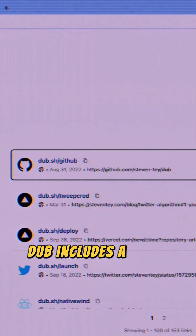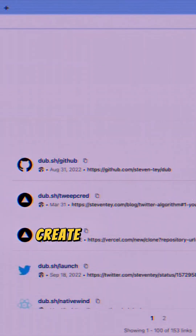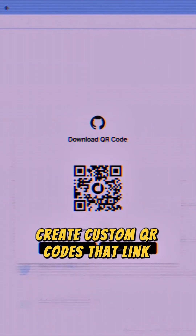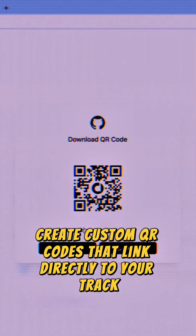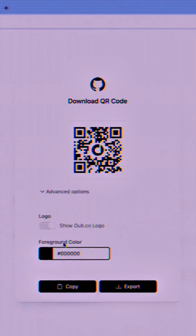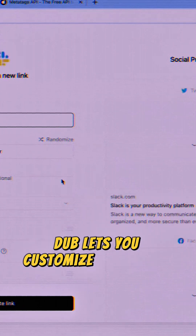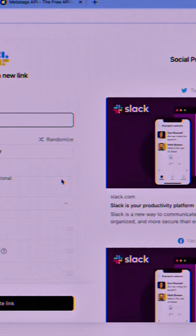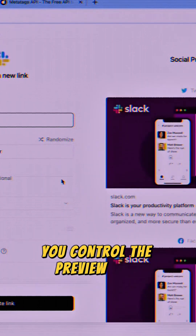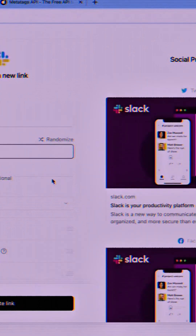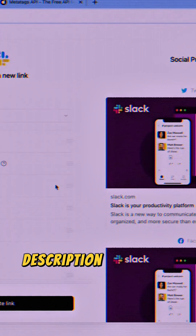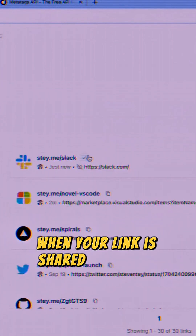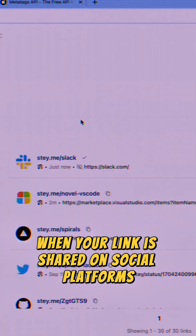Dubb includes a slick QR code generator. Create custom QR codes that link directly to your tracked short links. Dubb also lets you customize open graph, or OG, tags — you control the preview title, description, and image that appears when your link is shared on social platforms.